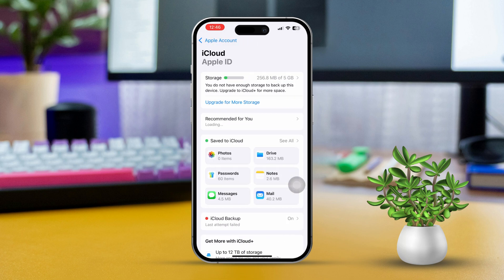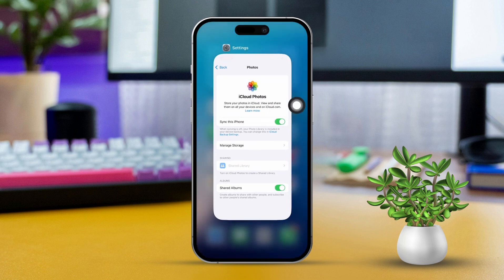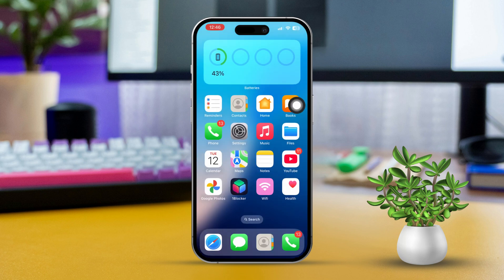Tap on Photos and make sure iCloud Photos is enabled. This ensures that your FaceTime photos sync correctly to your library.